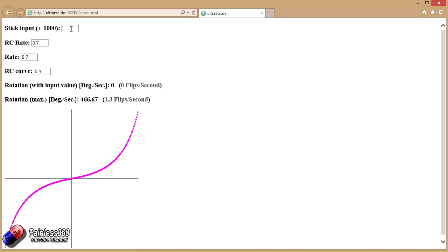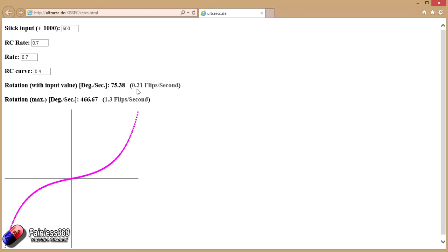Let's say we moved our stick halfway between the middle position and its furthest deflection. Then now we can see with these settings that although the maximum number of flips is 1.3 flips a second, we'd be getting a very gentle 0.21 flips a second if we're flying in acro mode. That's probably not going to be enough if you want to flip it over.